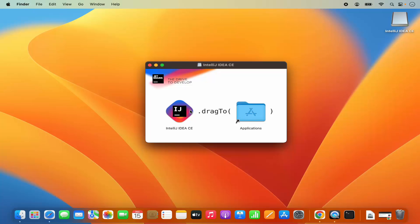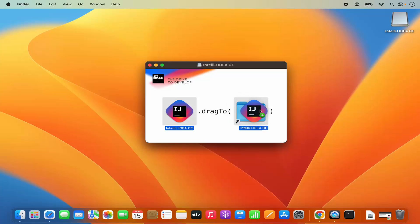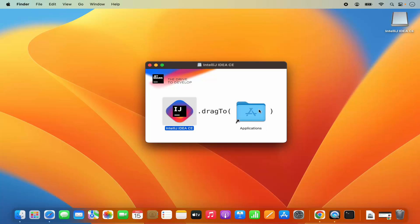Just select this IntelliJ IDEA icon, press your command key on your keyboard and then drag this icon into the applications folder. You will see this plus green sign. Just hover this IntelliJ IDEA icon on the applications folder until you see this plus green button and then drop it into the applications folder. Once you drop it on the applications folder, this IntelliJ IDEA app is copied into the applications folder.